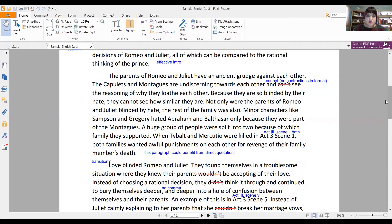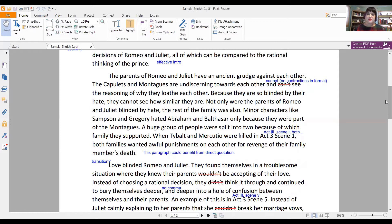Not only were the parents of Romeo and Juliet blinded by hate, the rest of the family was also. Minor characters like Samson and Gregory hated Abraham and Balthazar only because they were part of the Montagues. A huge group of people were split into two because of which family they supported. When Tybalt and Mercutio were killed in Act 3, Scene 1, both families wanted awful punishments on each other for revenge of their family member's death. I did point out that this paragraph could have benefited from a direct quotation, because while it offers some summary and analysis, I think a direct quotation would be particularly potent in this paragraph.